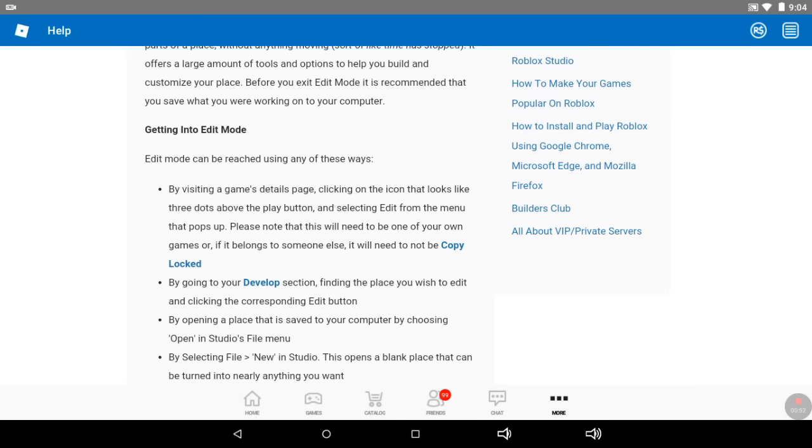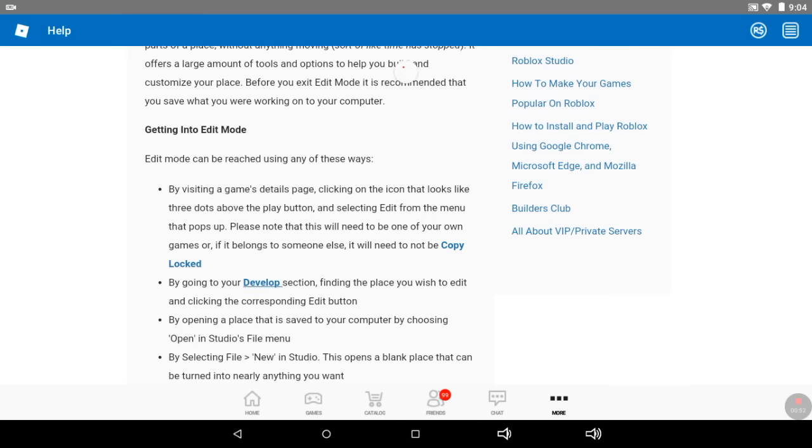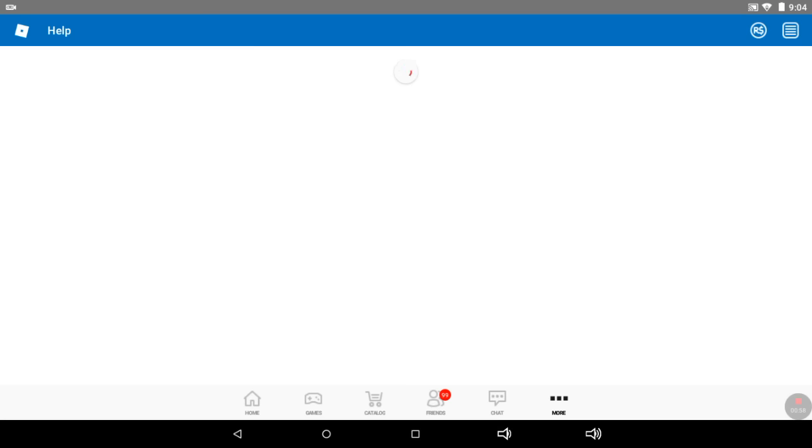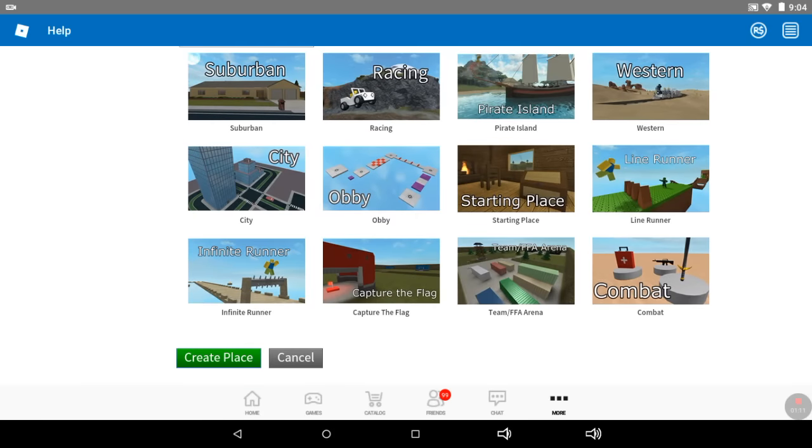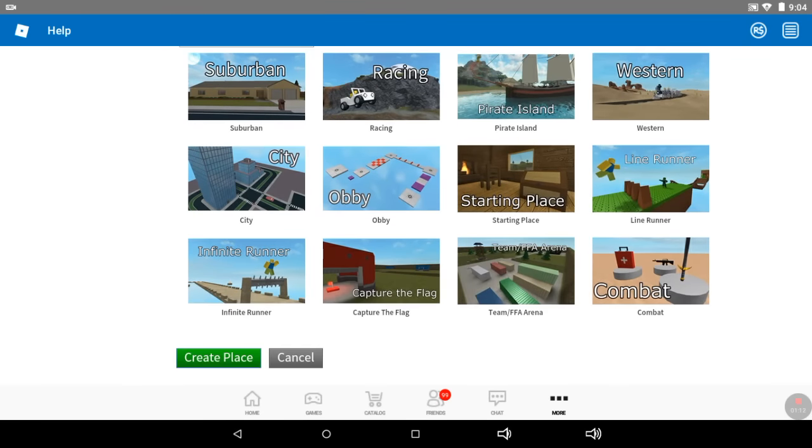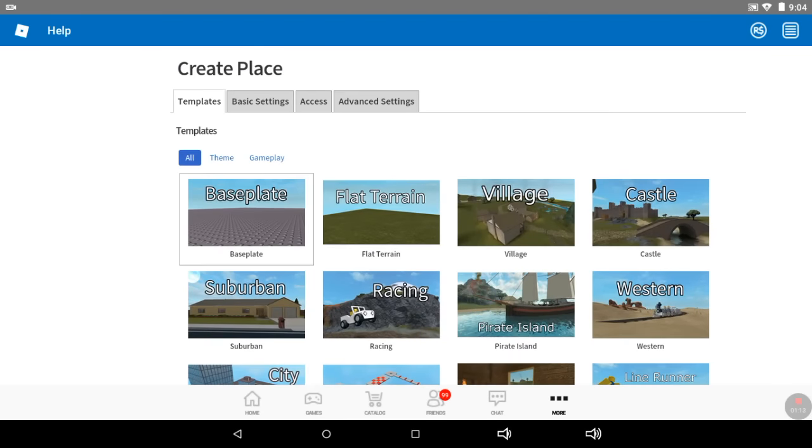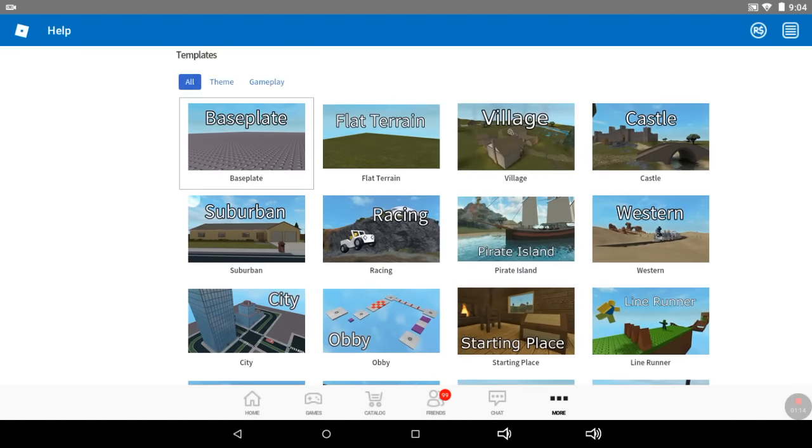Then click this button called create new place. Just choose which world you want it to be. Basically, you can just choose anything.